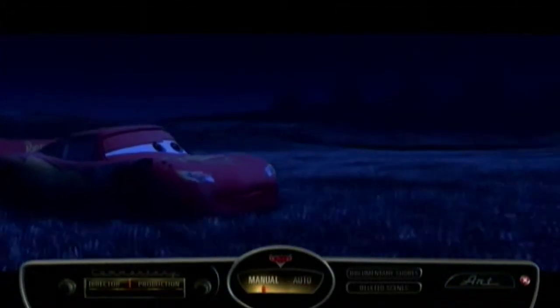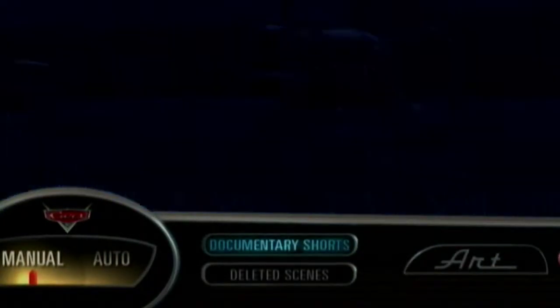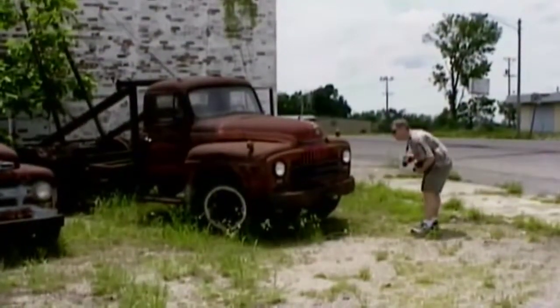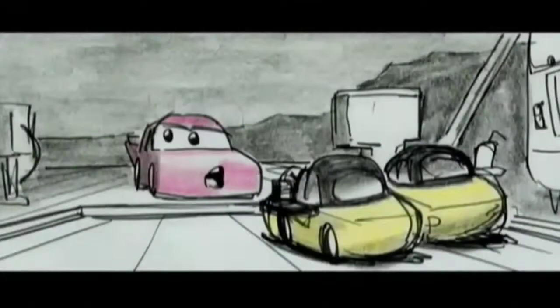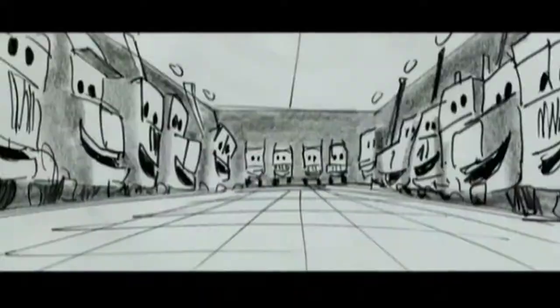Plus, at certain parts of the movie, a short documentary or deleted scene will become available. Just select it, and you'll jump out to watch the documentary short or deleted scene. And then return right back where you left off watching the movie.